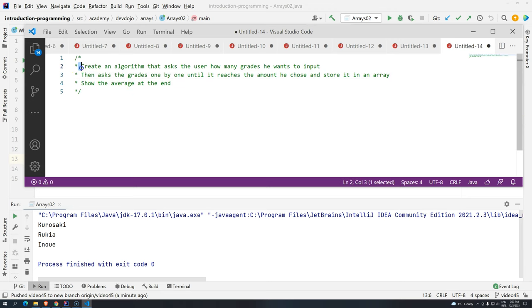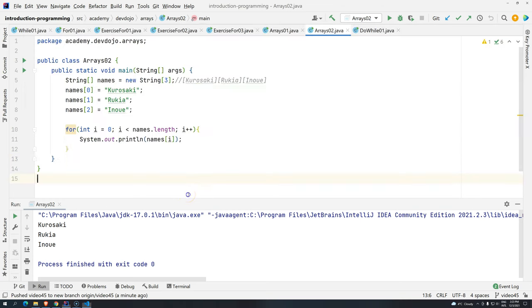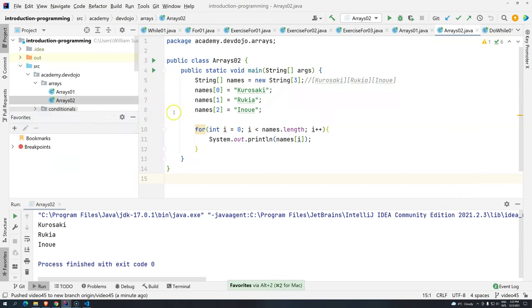The first problem here is that we have to create an algorithm that asks the user how many grades he wants to input. Basically, we have to ask the grades and then we are going to store the grades one by one until the amount the user chose in an array. And at the end, we just show the average for the amount of grades that he is inputting.